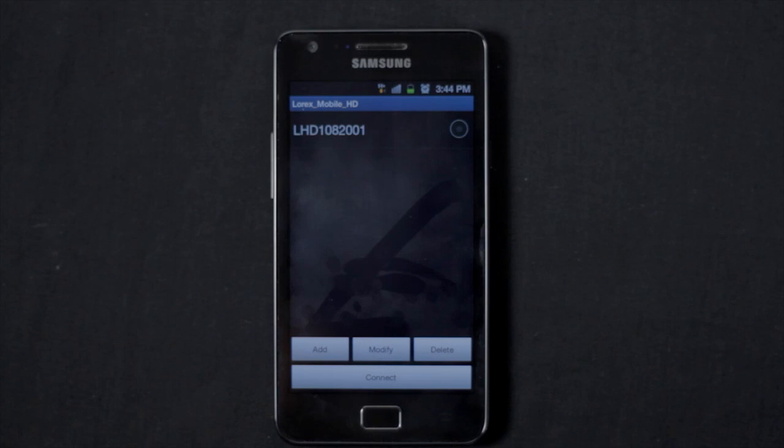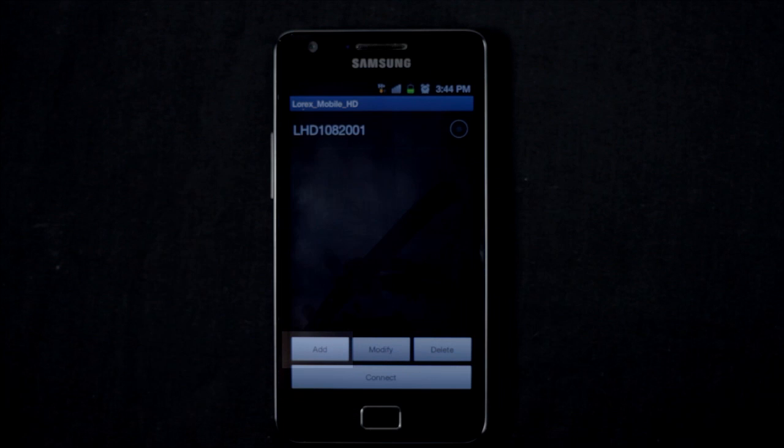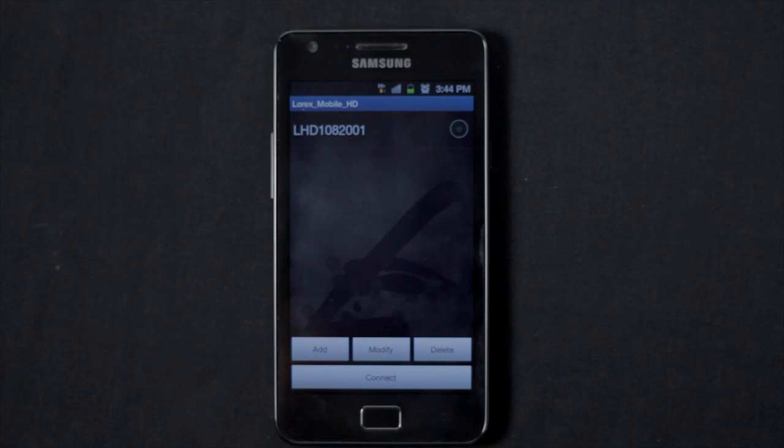This is the Mobile HD home screen. To connect to your HD SDI DVR, touch Add. The Add Site page opens.